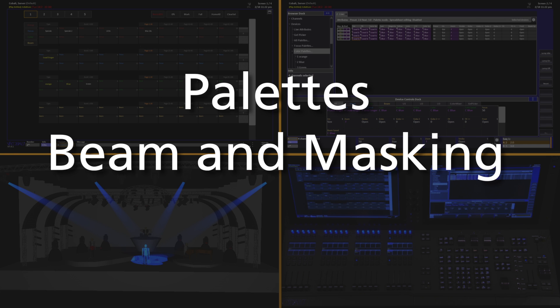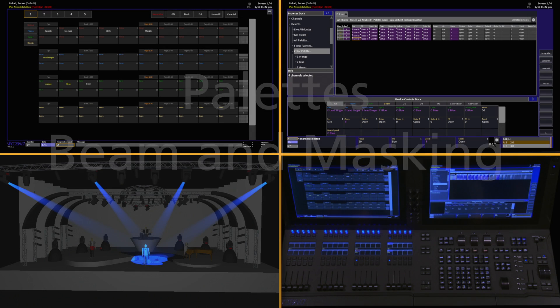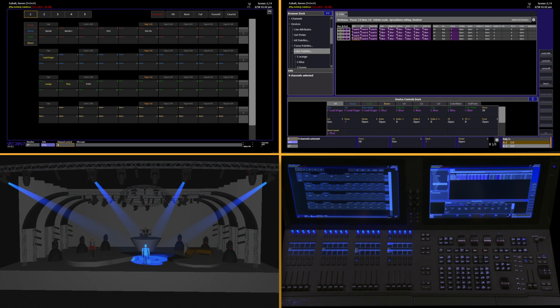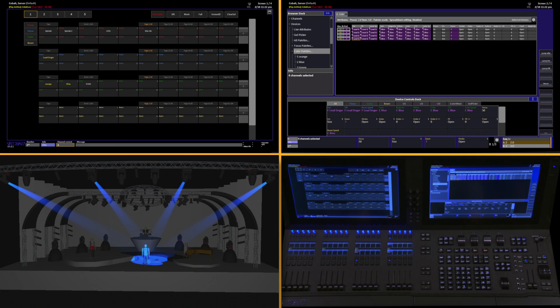Focus and color palettes are pretty straightforward, mostly because they include a small amount of parameters that pretty much always relate to each other. For instance, you're always going to use Pan and Tilt at the same time in most cases. However, Beam breaks the rules a little bit, and this is because Beam is such a large category.